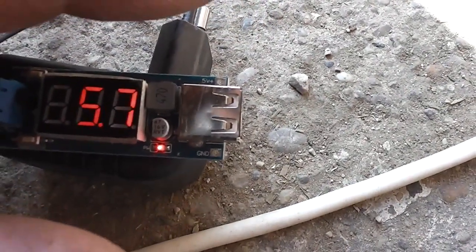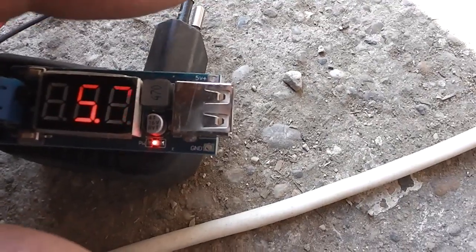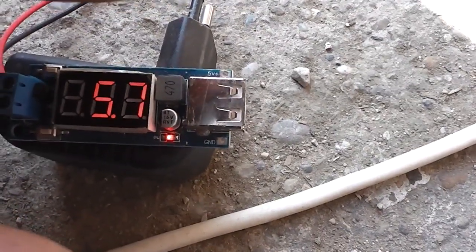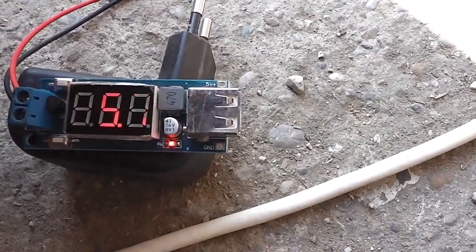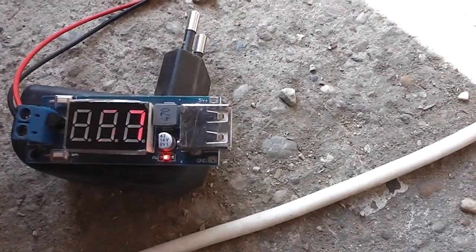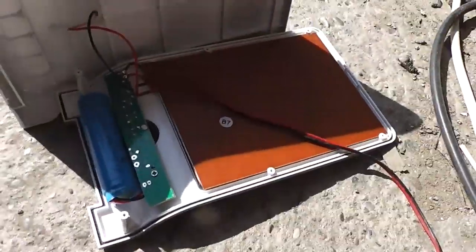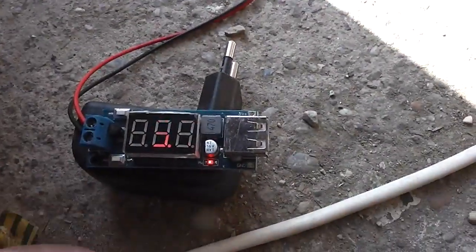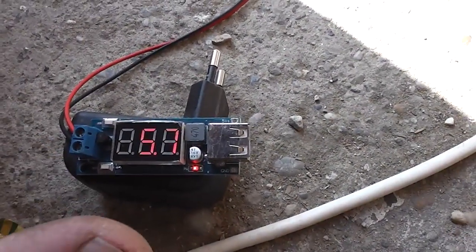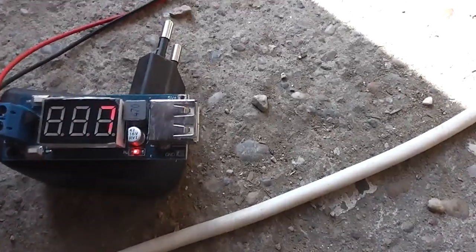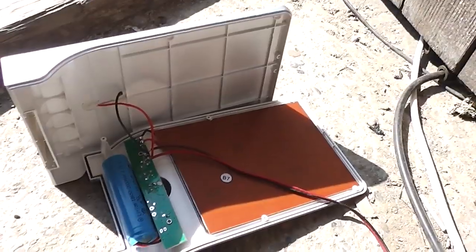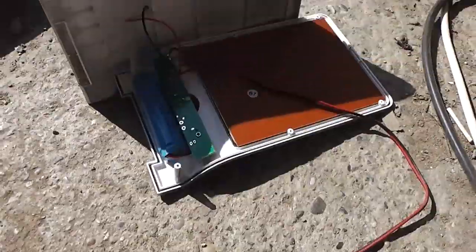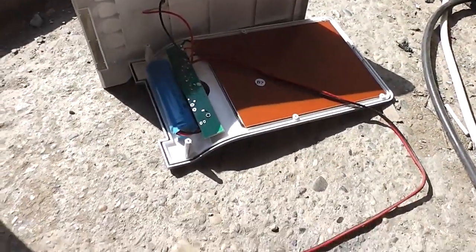You can see it's now giving 5.7 volts, more than enough to charge devices. Now what I'm going to do is put it all together, mount it outside, and then I can use this small charger to charge any device.